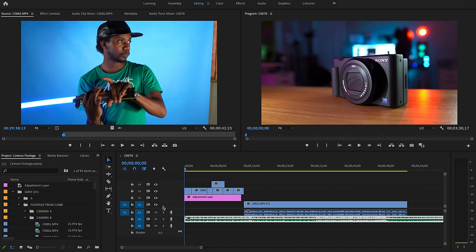Hey everybody, I'm Roberto Blake and today we're gonna be looking at the Adobe Premiere Pro timeline tools and how they can help you get organized and edit a little bit faster. So looking at the Adobe Premiere Pro timeline, one of the first things we can do is we can actually rename our video and audio tracks, and this is actually gonna help us just get a little bit more organized and put things in their proper place.